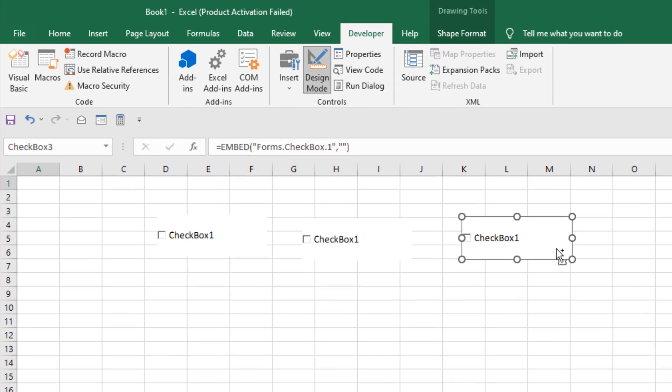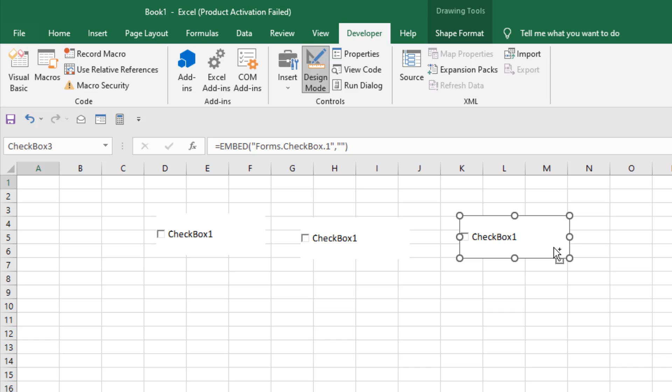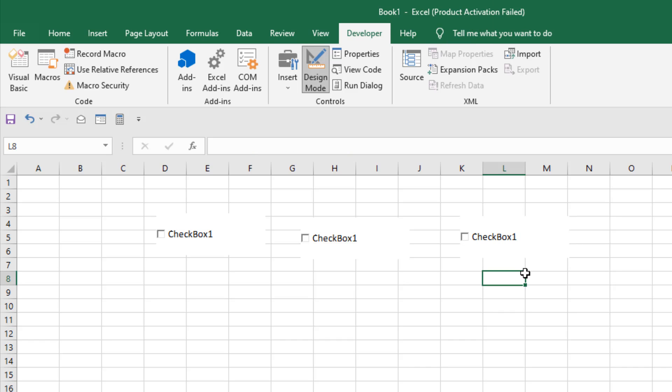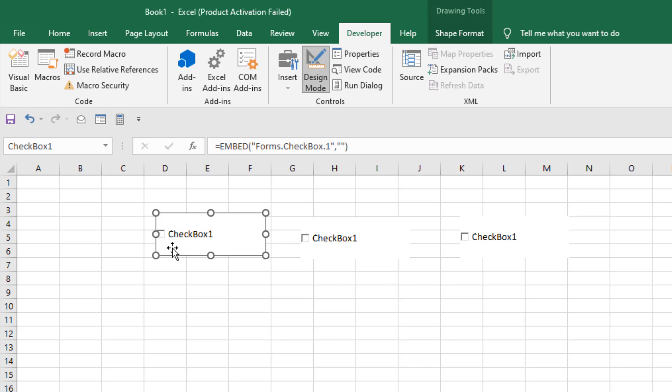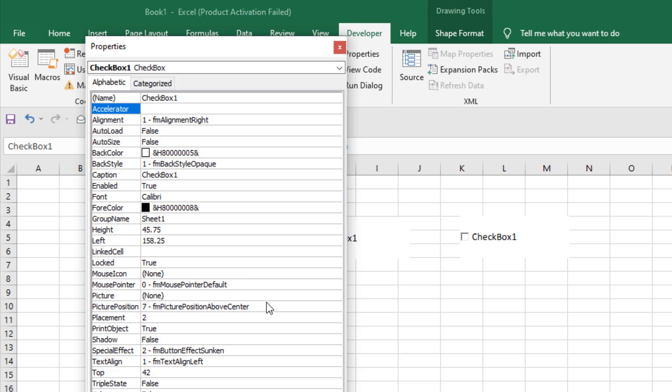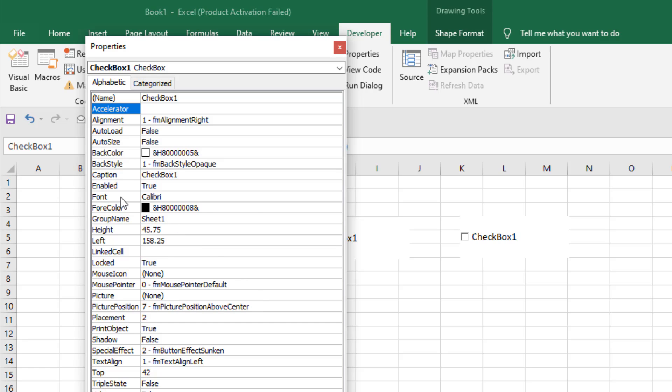Now I want to change the caption here. For checkbox one, I want to change this caption, so right-click and click on Properties. Here you can see Caption, so double-click here and remove it, and we are going to write our caption.